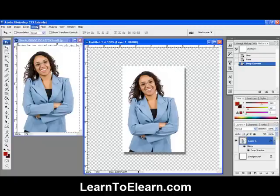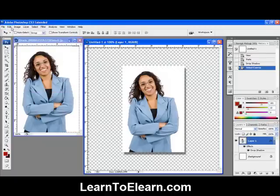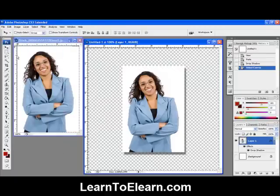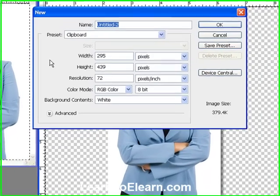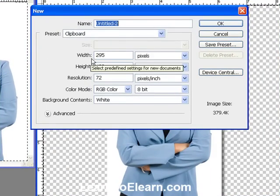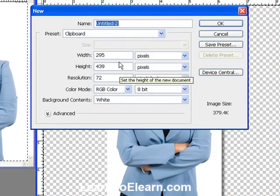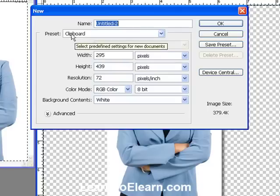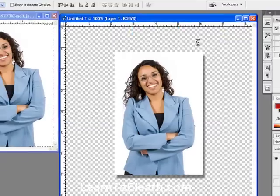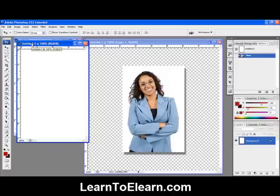We're going to go to select all, edit, copy merged. Then we're going to go to File, New. And the cool thing about this is that Photoshop automatically knows the width and height of the image that's already on your clipboard. You see up here it says Preset Clipboard. So all you have to do is click OK.